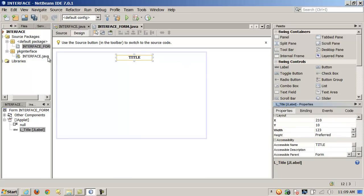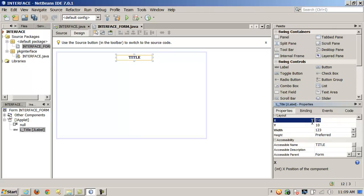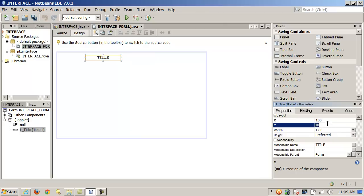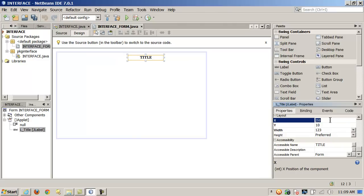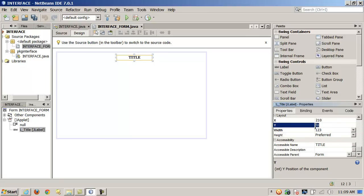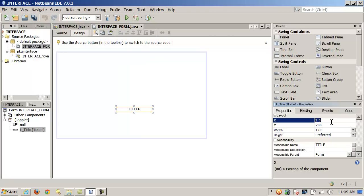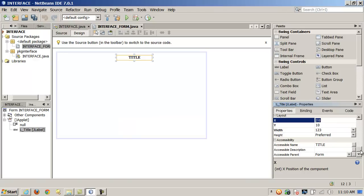Remember, X increases as it goes from left to right, and Y increases as it goes from top to bottom. So if I wanted to nudge something over, I can set the X to 100 to move it to the right. And if I want to move it down, I change Y. You can move it back by adjusting the value. So you have full manual positioning control.